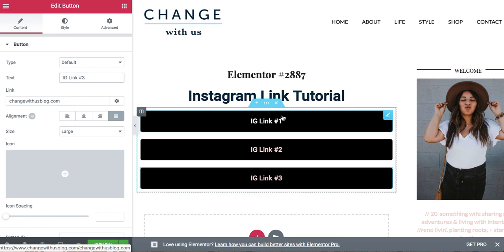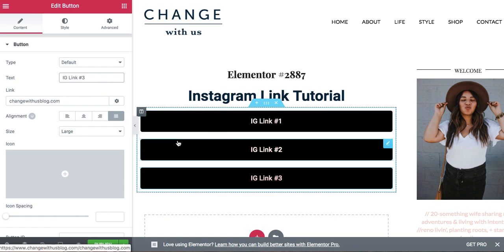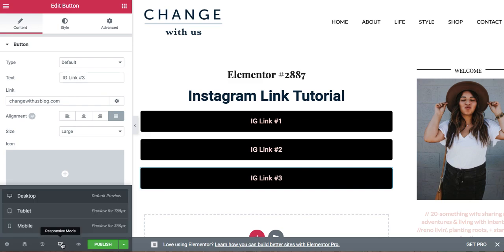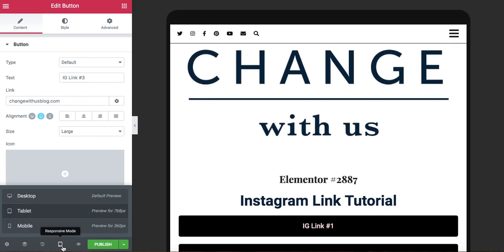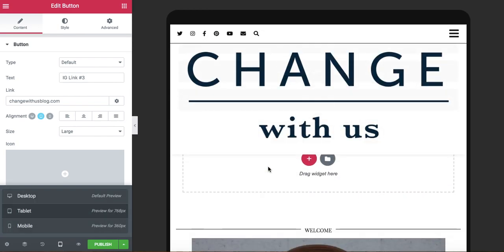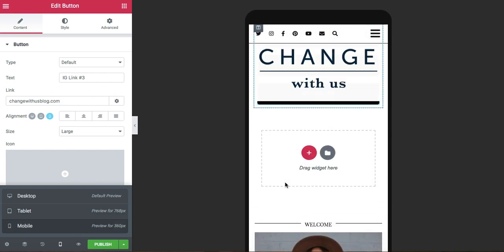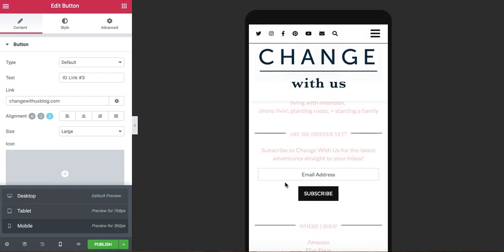and what it looks like on different devices. And you can also see that on the bottom in the responsive mode. You can see what it looks like on a tablet and what it looks like on a mobile device.